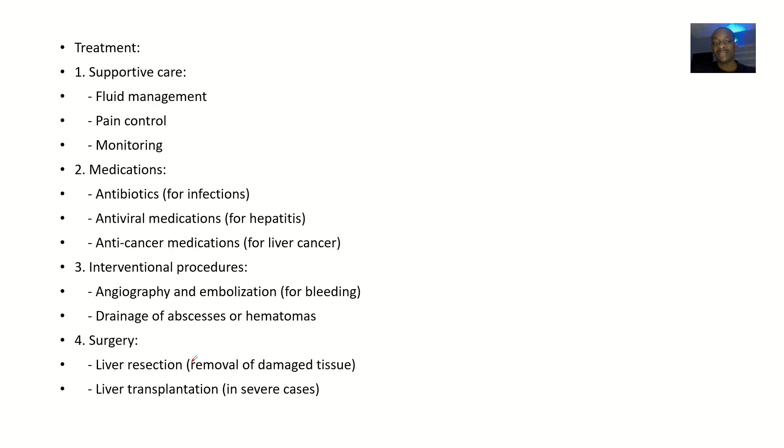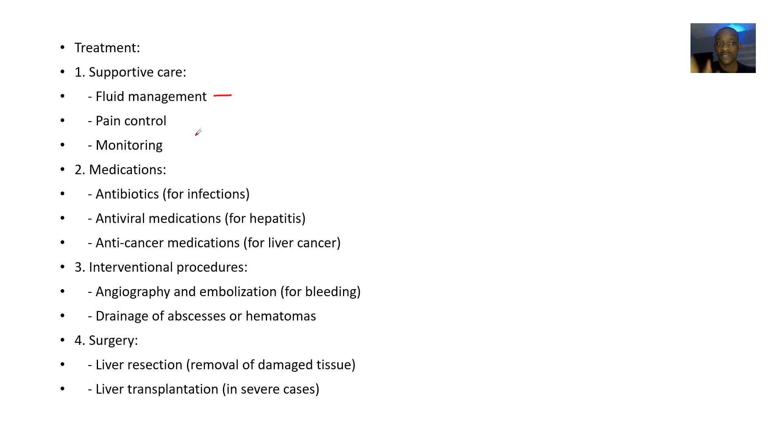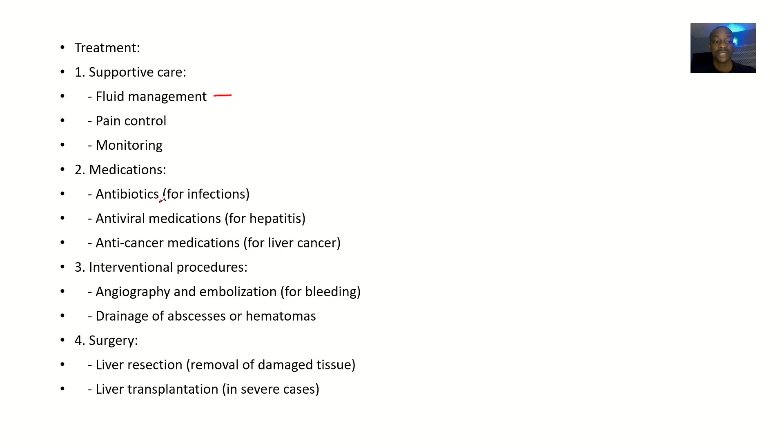Supportive care could include fluid management, pain control, and monitoring - just monitoring the patient, controlling the pain they are feeling, resuscitating them in case they are losing fluid. Medications: you use antibiotics if you suspect that there is an infection or there will be an infection.